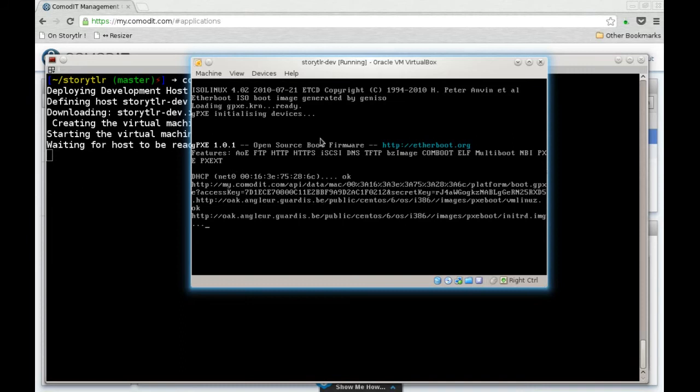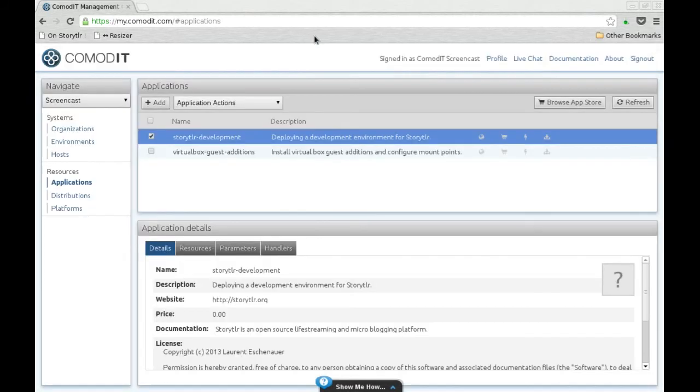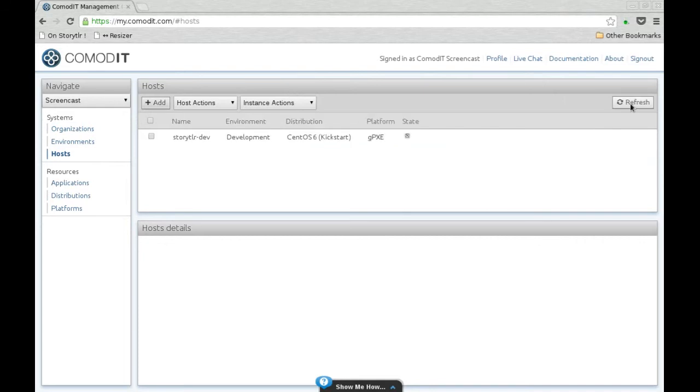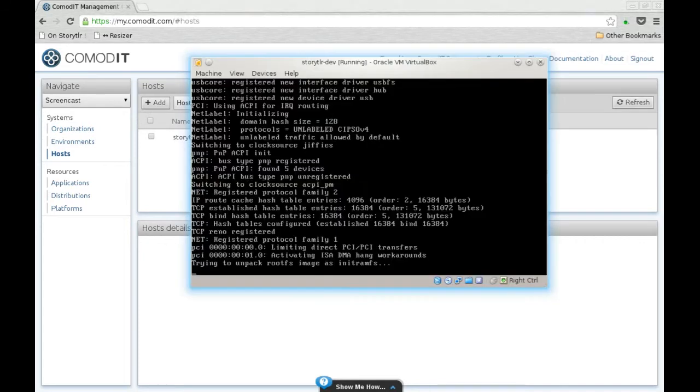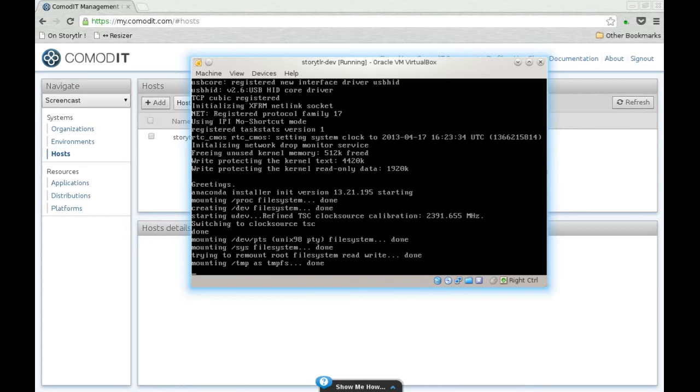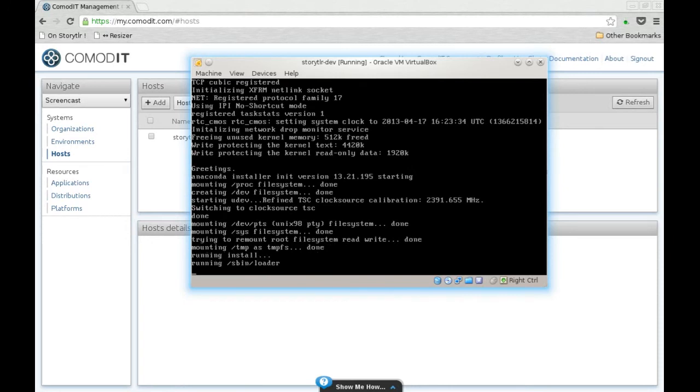Here it starts a regular CentOS kickstart based installation. You see in Commodity the machine is currently provisioning. We are using here a kickstart, it's a CentOS.